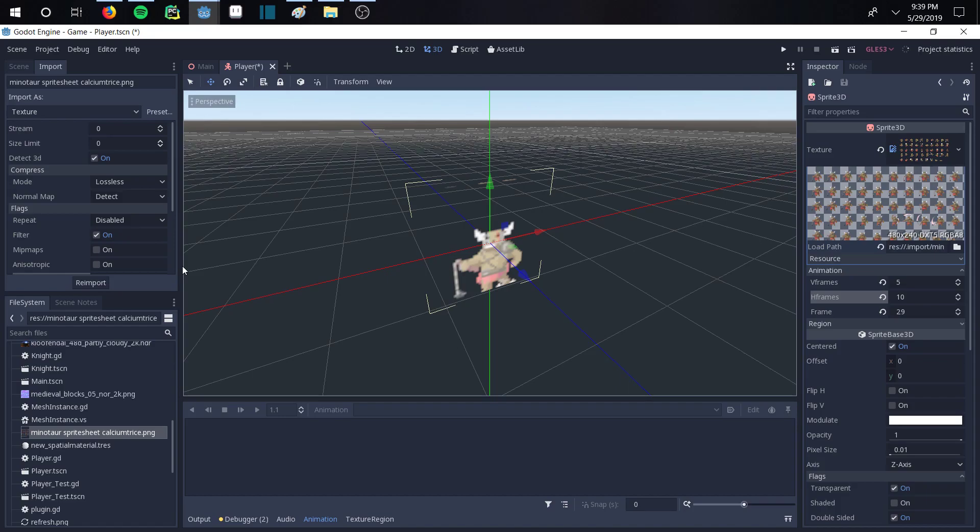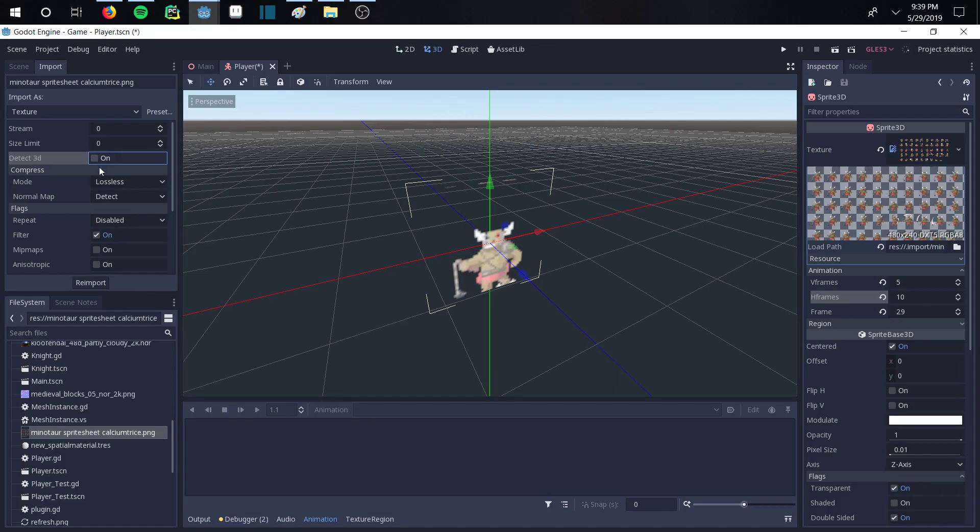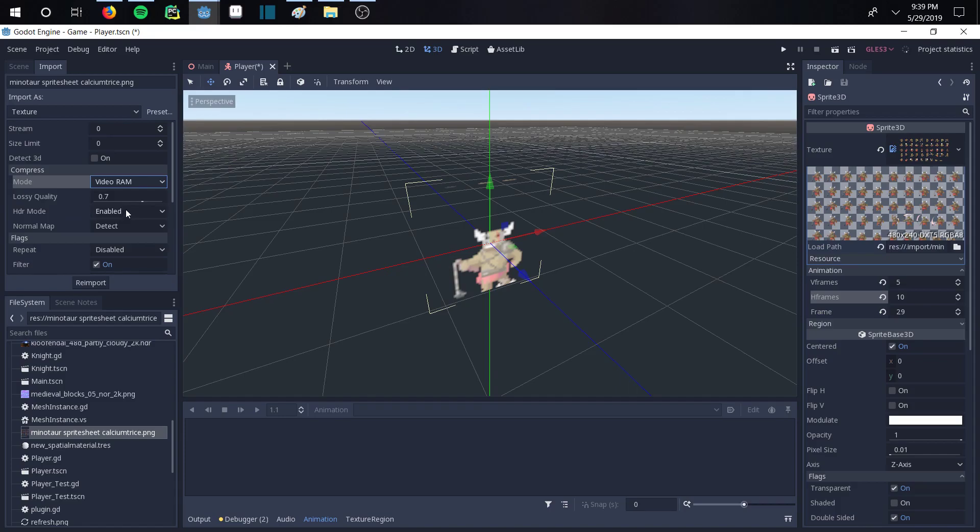So the first thing you're going to want to do is look at the stream right here. You're going to keep this top section. You're going to turn this off right here, this detect 3D. Then you're going to go down and change the compress mode to video RAM. And I always change my loss quality to about 1. Just helps a little bit. I keep the HDR enabled. And the normal map we will leave on detect.